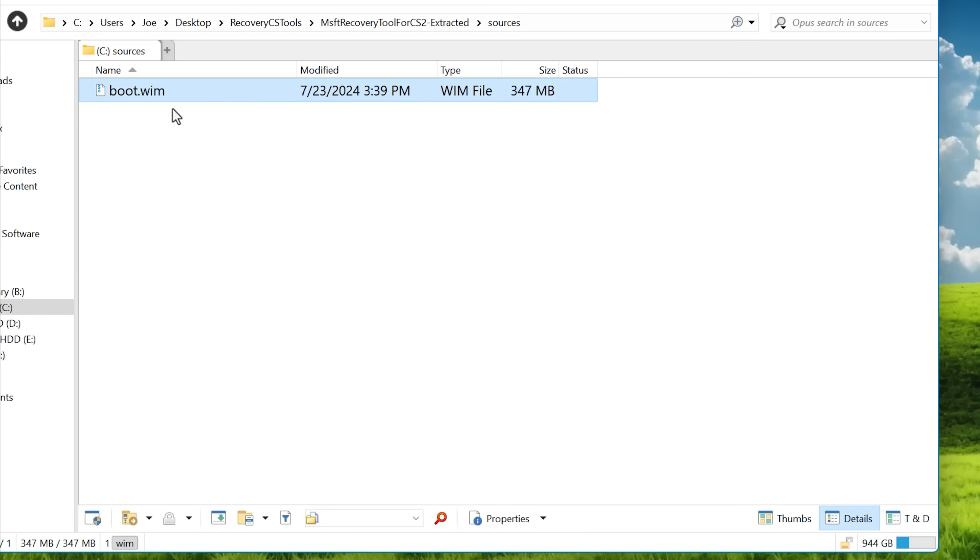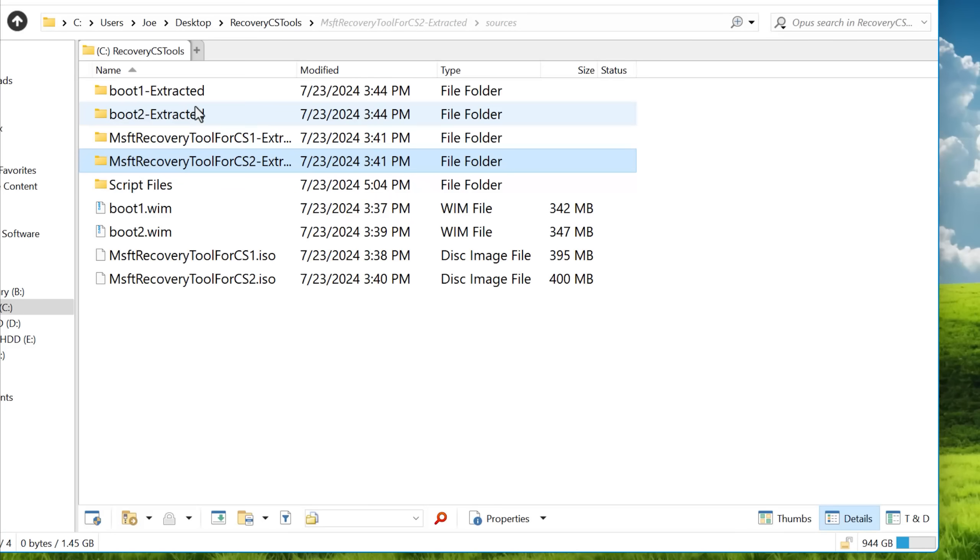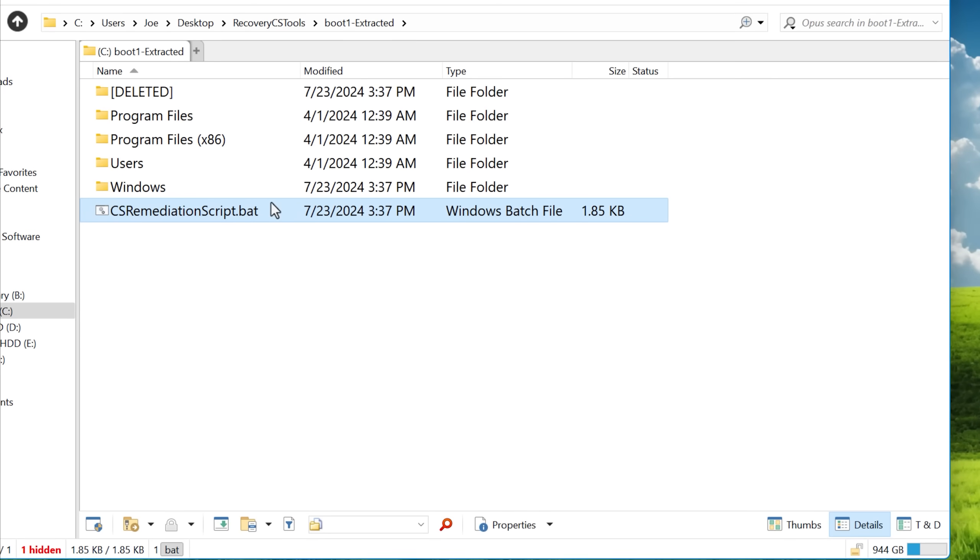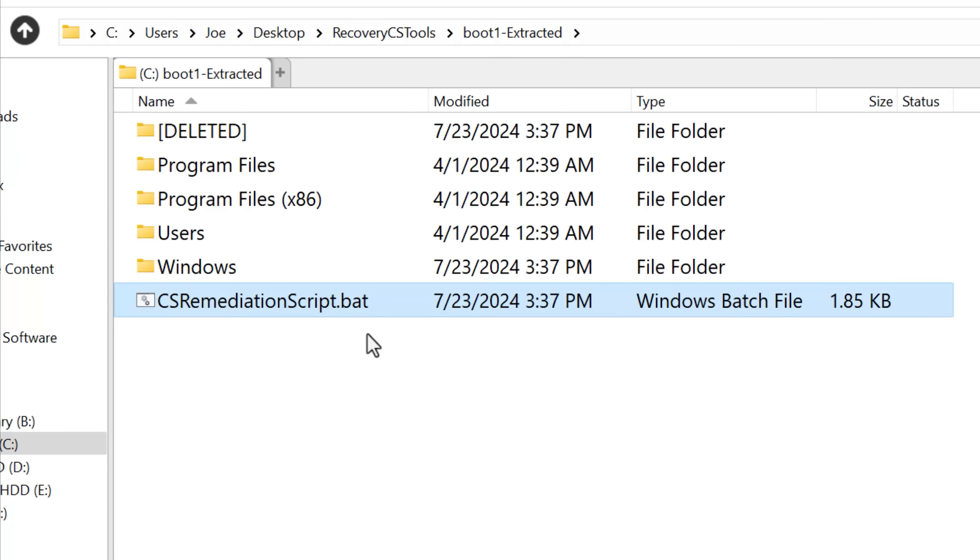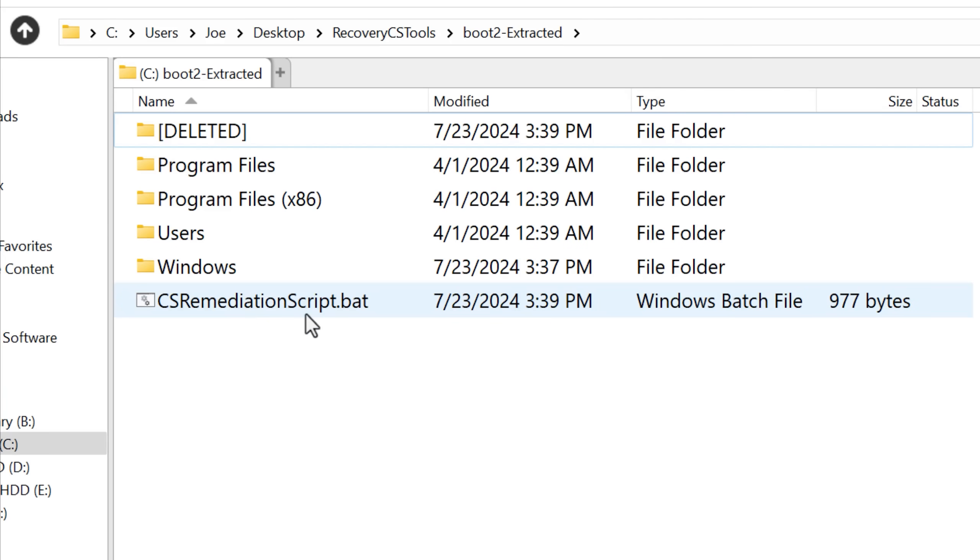Also, the boot.wim files are different. These are like more images that decide what's in the computer. But even within that, they're almost the same. They both have this script that automatically runs called CS remediation script.bat, and these are just slightly different.